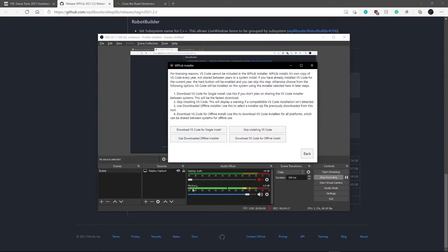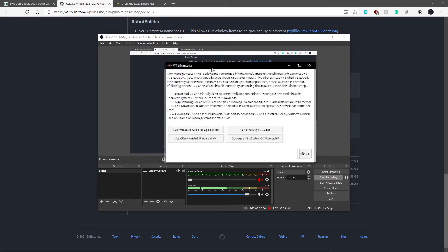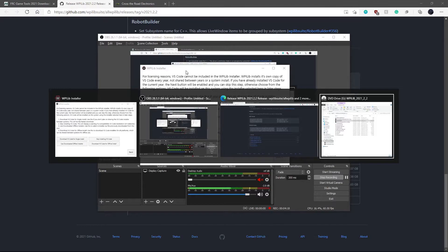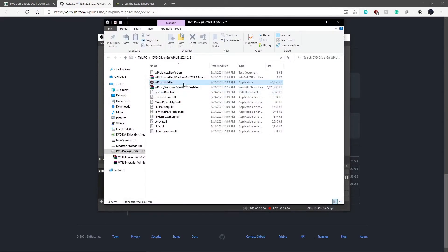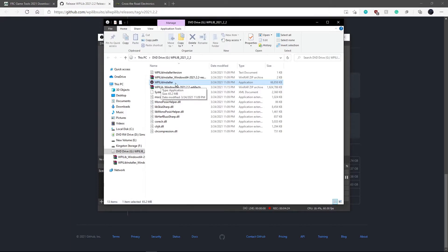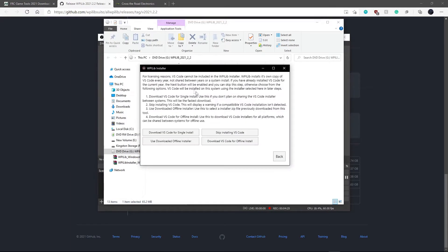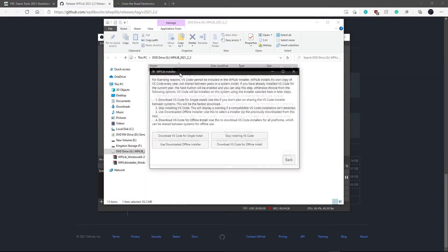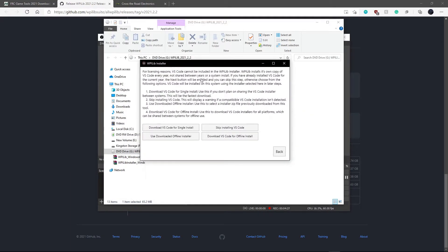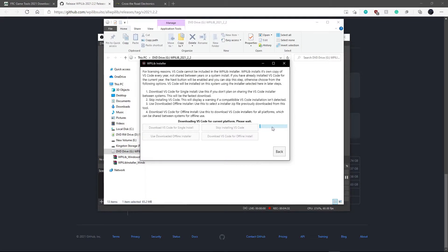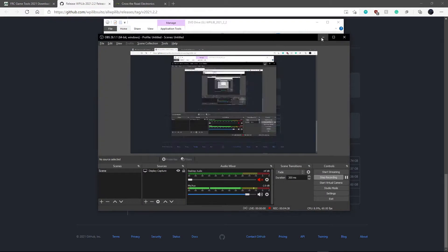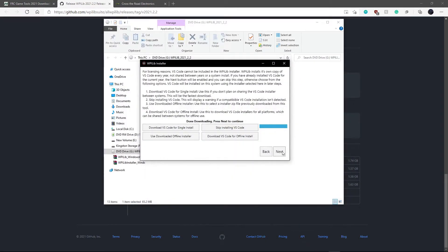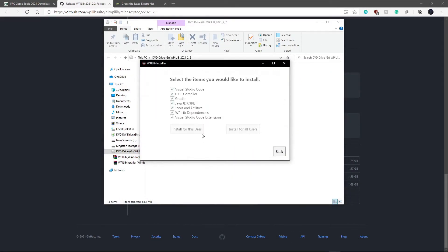So what you'll want to do here is we will open our file and it will be created with this. You want to click on WPILib installer. And this page will open up. So now what you want to do is you want to download VS Code for single install. And wait for that to finish.